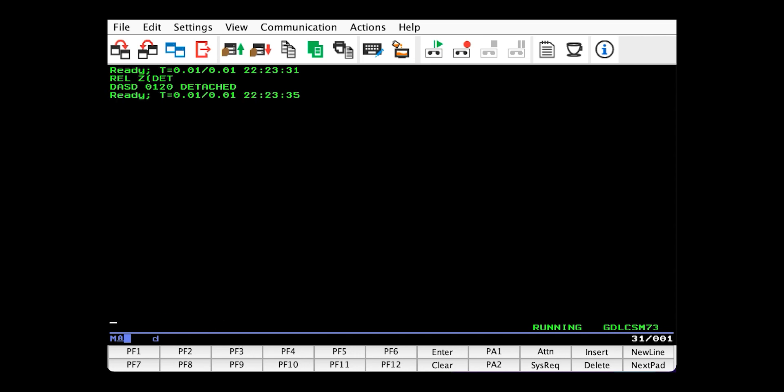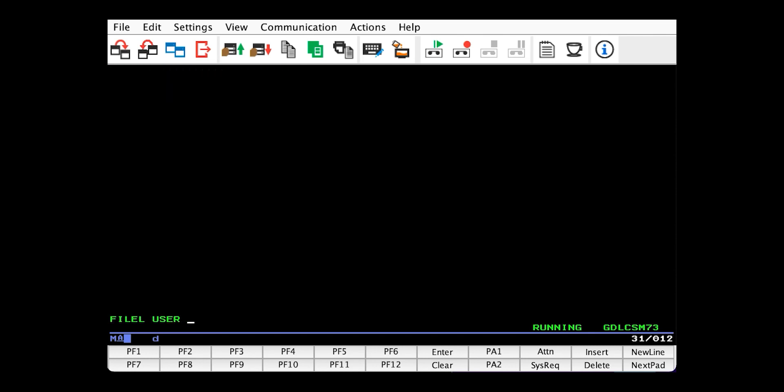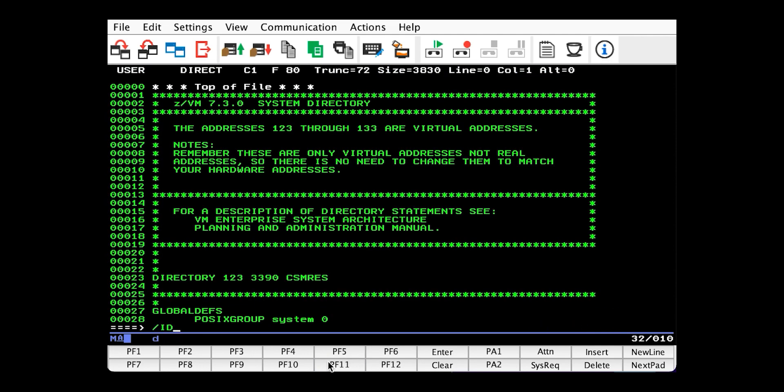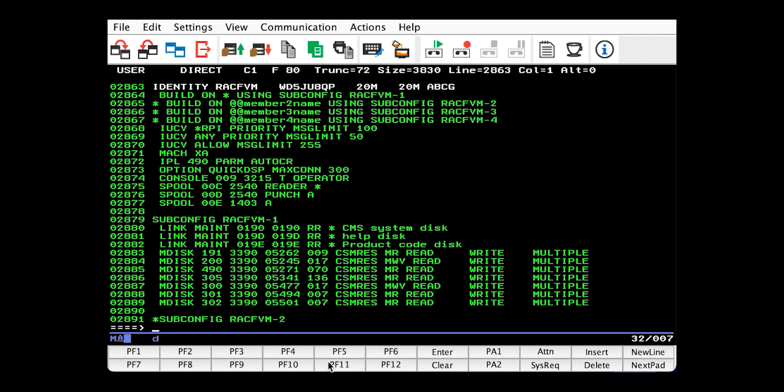So, next, we need to prepare the RACF primary and secondary databases, which by default are RACF VM's 200 and 300 disks. RACF VM being the user ID. So, let's take a look at them in the directory. Okay, here they are. So, both of these disks need the MWV option or multi-write option, which they do have by default. And for our purposes, these mini disks, the 200 and 300, they're okay. But in a production environment, you will want to increase the size of them and move the backup to another volume in another storage box in case of an outage.